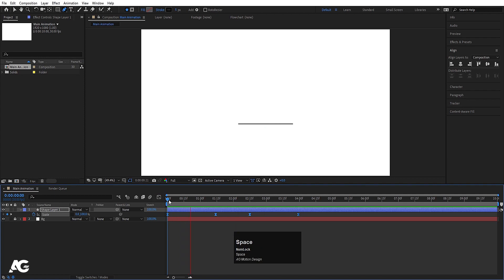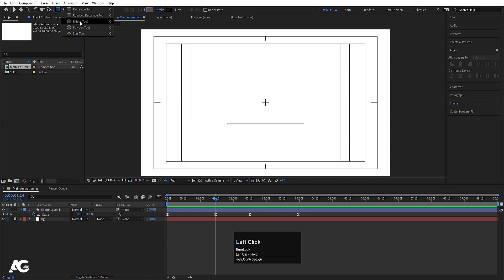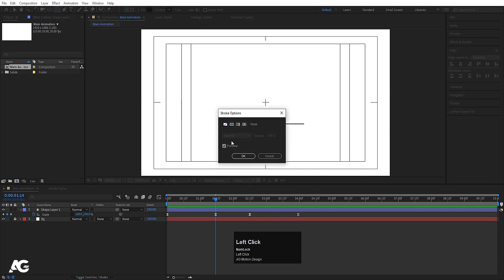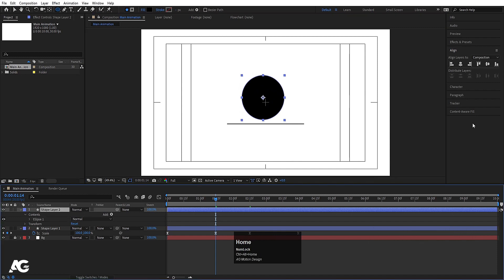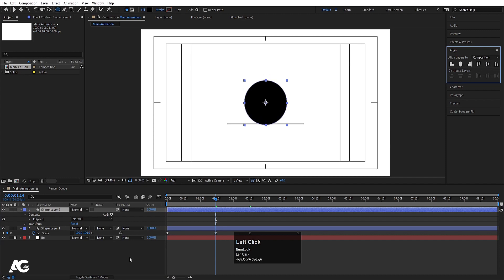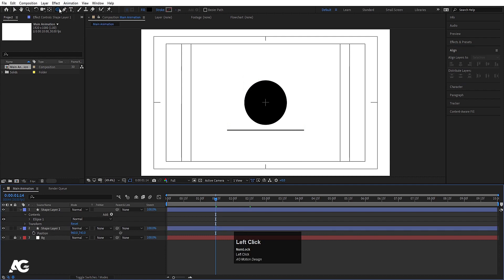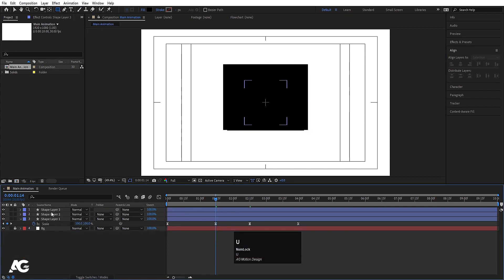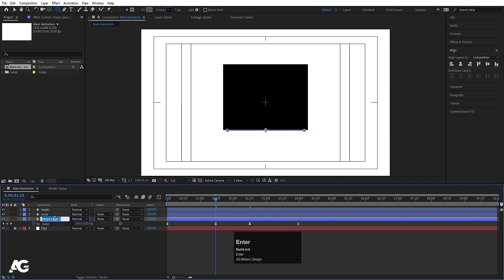Now create one ellipse. For the fill choose black and delete the stroke. By holding Shift, draw a perfect circle. Select the shape layer, press Ctrl+Alt+Home, go to the Align tab, align it horizontally and vertically. Press P for position and move it into place. Now create one rectangle — hit U, select the rectangle, hit Enter and call it 'mask'. Select the ellipse, hit Enter and call it 'circle'. Select the line layer, hit Enter and call it 'line'.